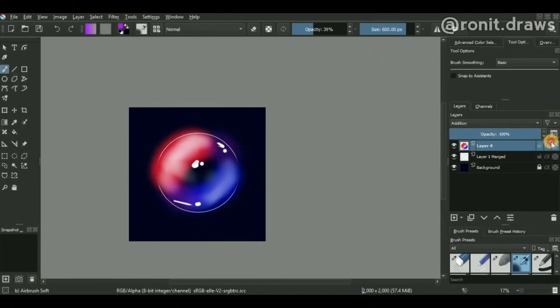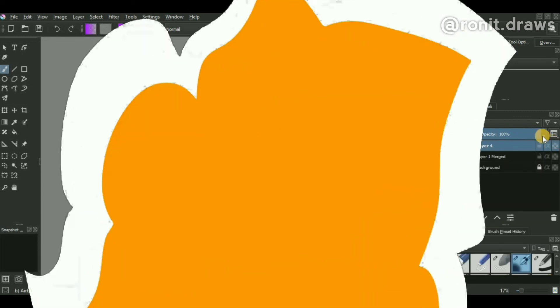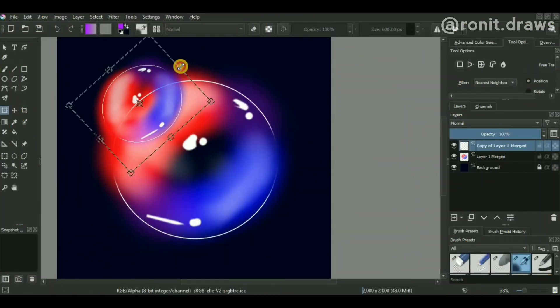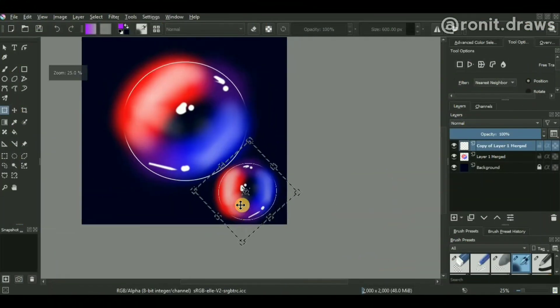So yeah, that was the video guys. This is how anybody can draw this piece of digital artwork in Krita.